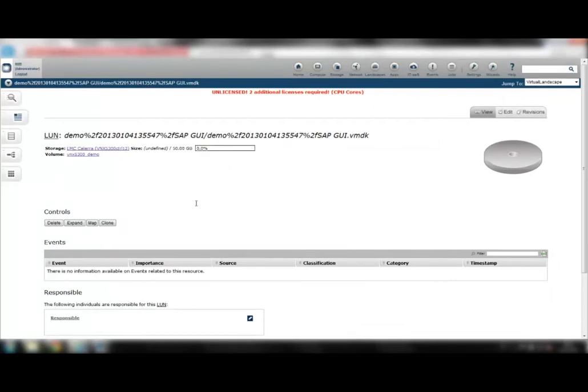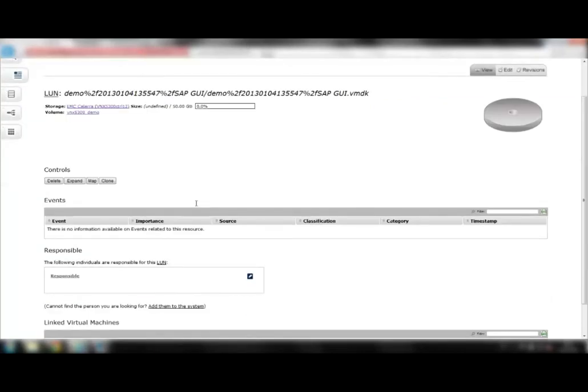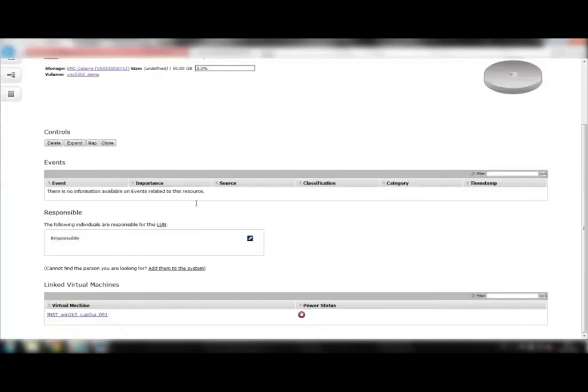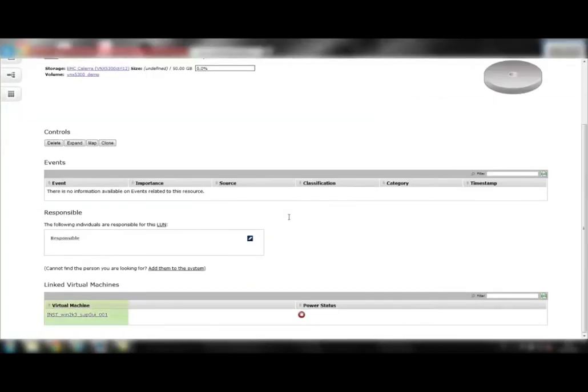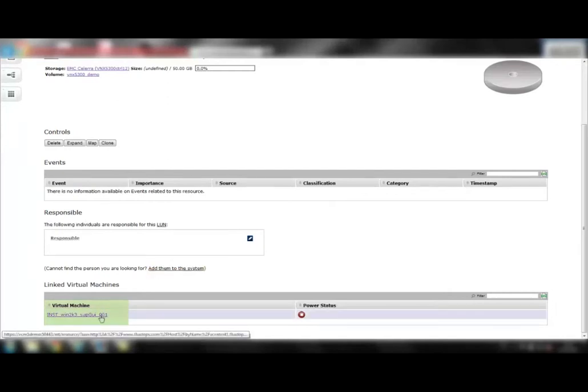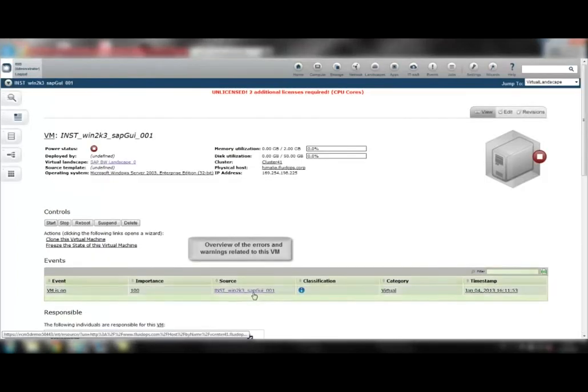By clicking on a virtual machine connected to this LUN, data center administrators navigate to a comprehensive overview page including relevant information about this virtual machine.